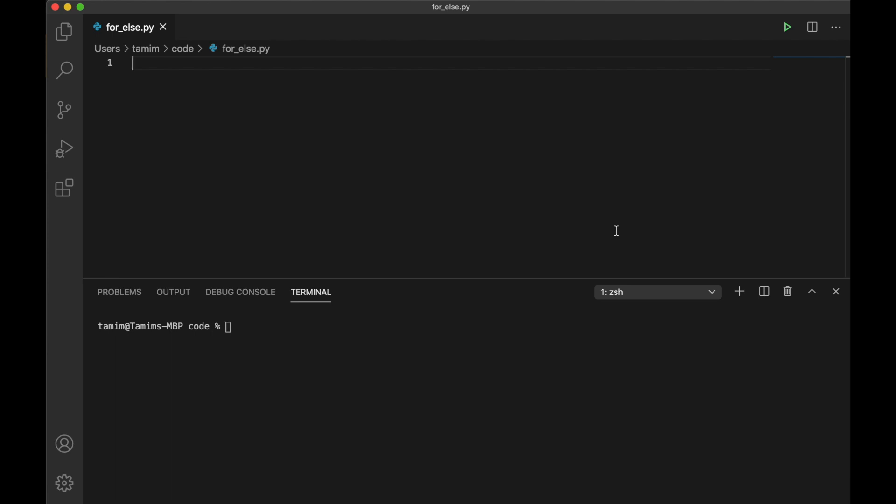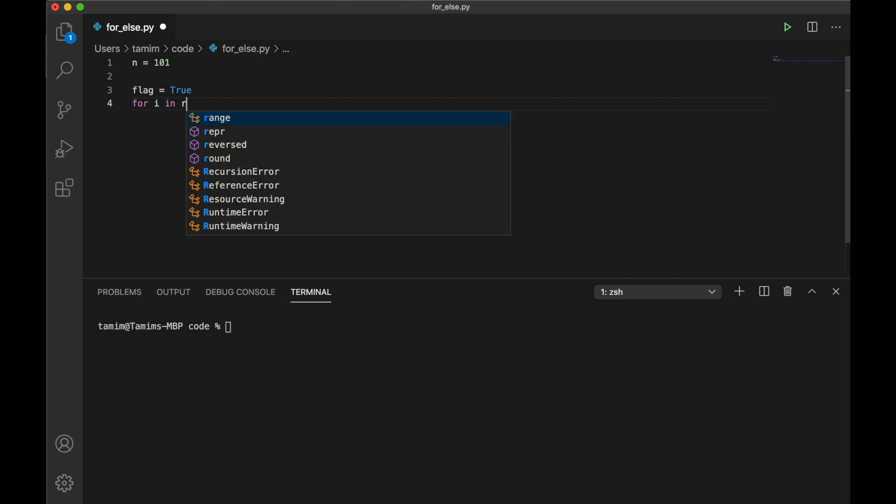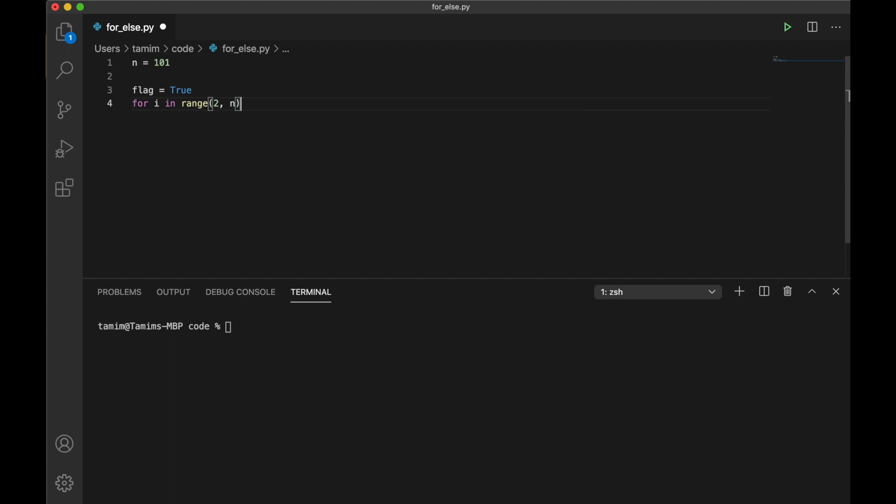Let's look at an example where we want to check if a number is prime. Say n is an integer which is 101, and we know that it is prime. When I was learning programming almost 20-21 years back, I used to have a flag like this. The flag is true, and then I try to divide n from each number i in range from 2 to n minus 1.